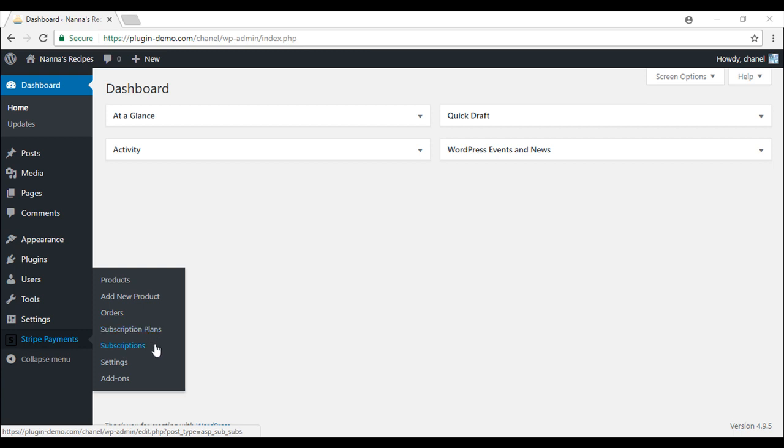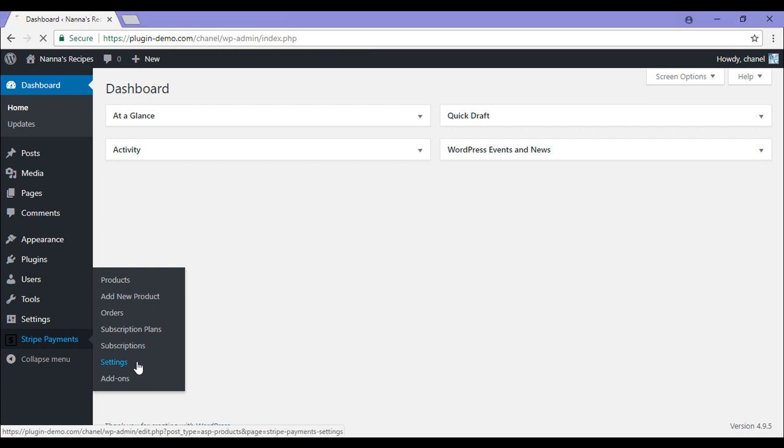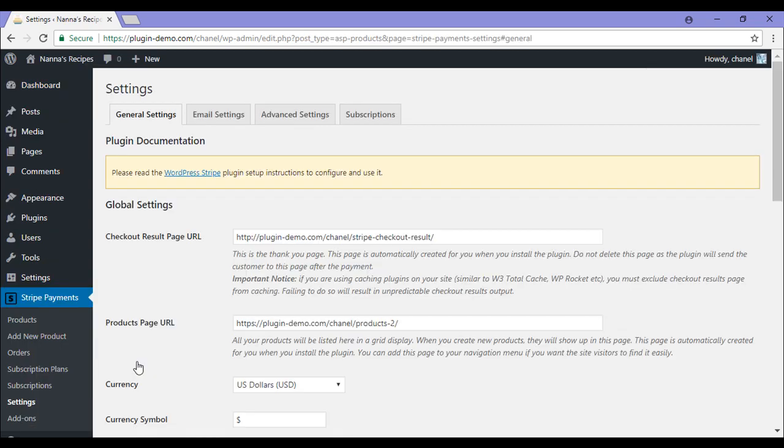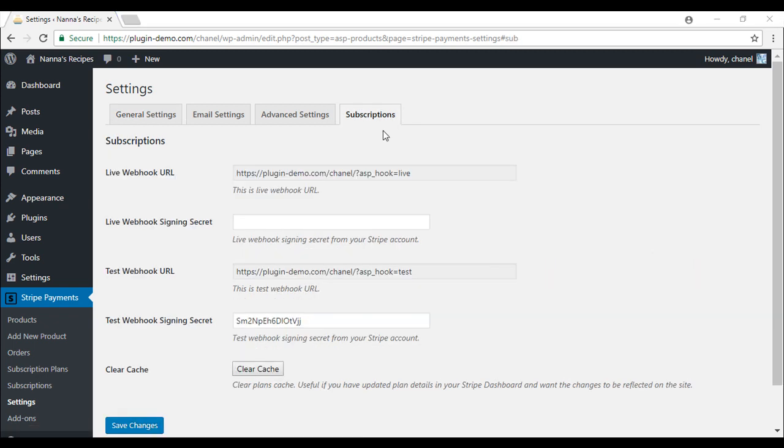Before we go ahead and create our very own plan, we'll need to configure some general settings needed for the functionality of this add-on. So we'll need to click on the settings menu under Stripe Payments. Once we're in the settings menu, we'll need to click on the Subscriptions tab.